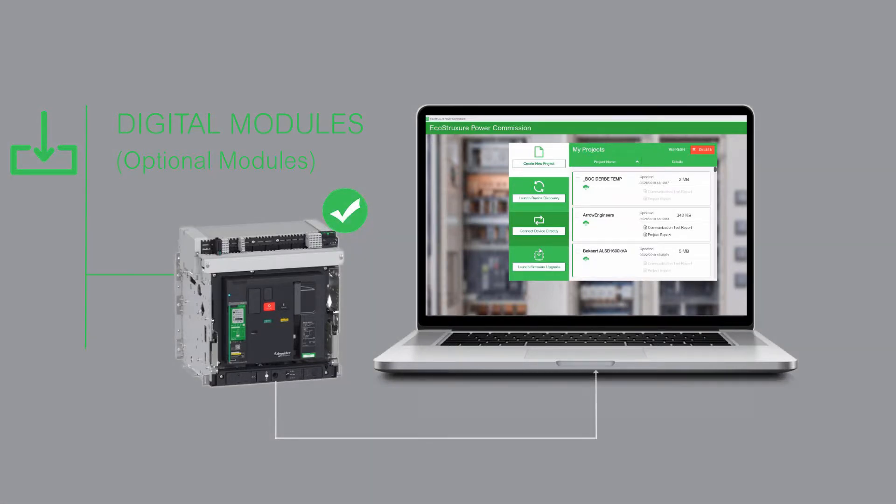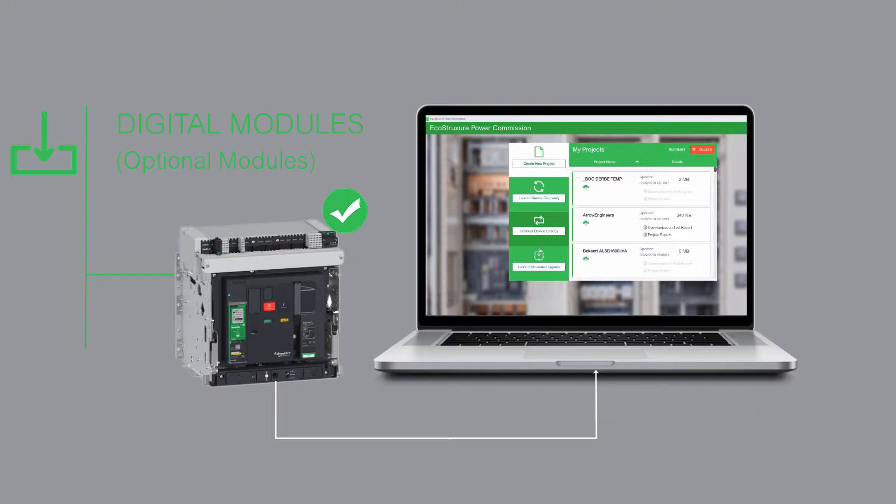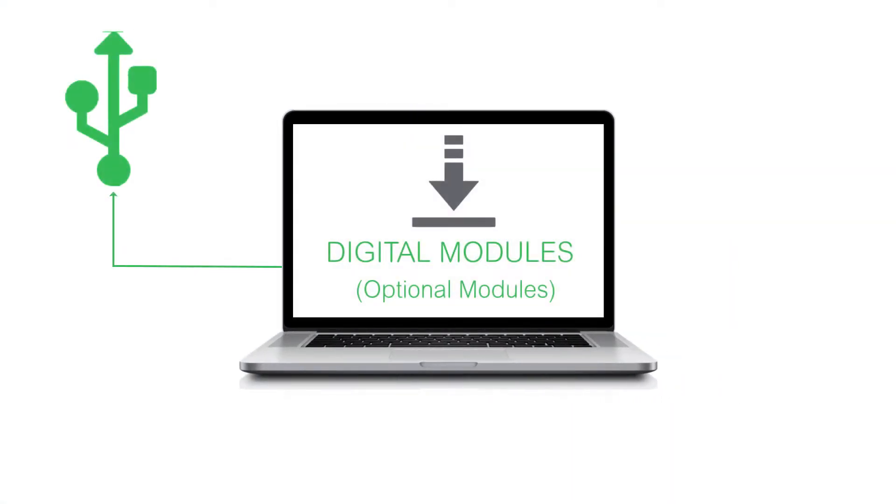Before installing a digital module, remember that the MasterPACT MTZ device must be first connected to EcoStruxure Power Commission. Note that a digital module can only be installed through the USB connection.